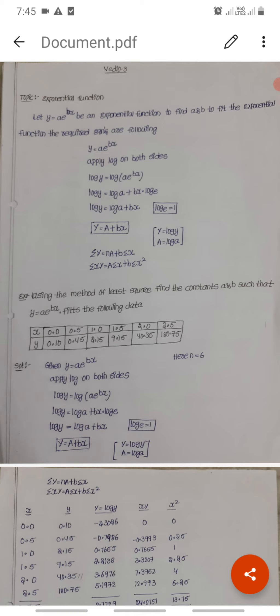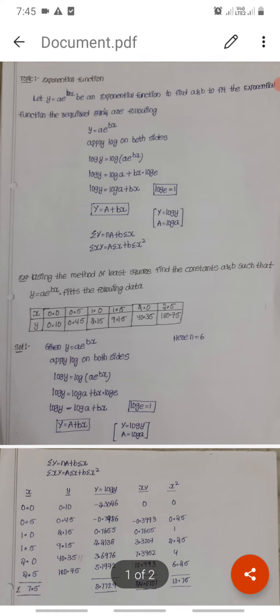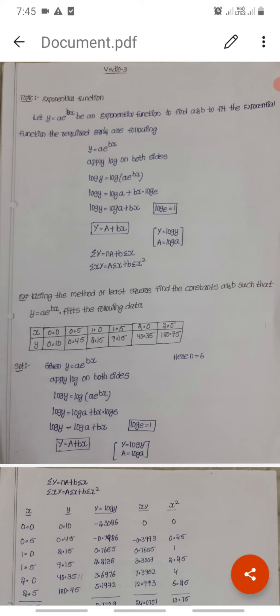This gives us a straight line equation with capital A and capital B as constants. The two normal equations to find these constants are: sigma Y equals n times A plus b times sigma x, and sigma xY equals A times sigma x plus b times sigma x squared.